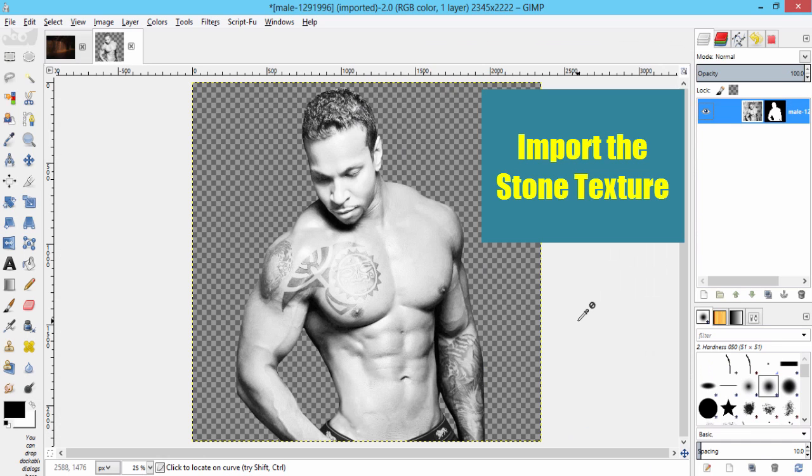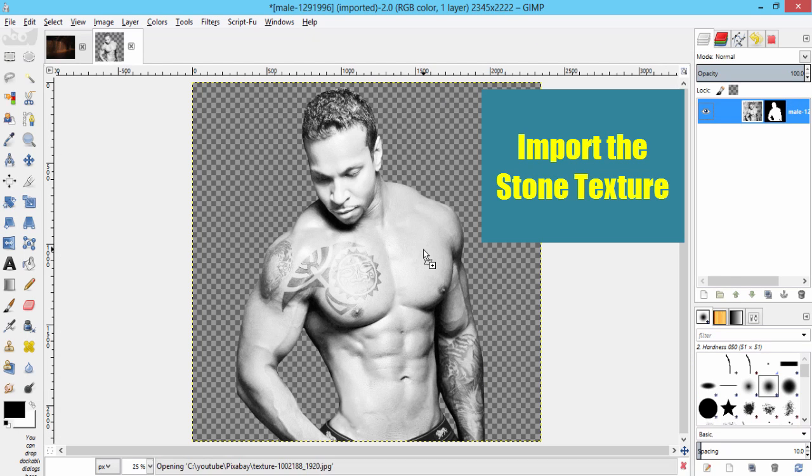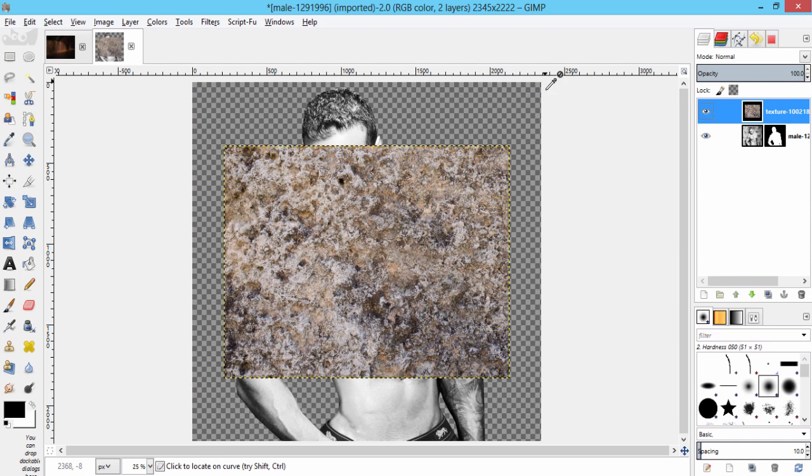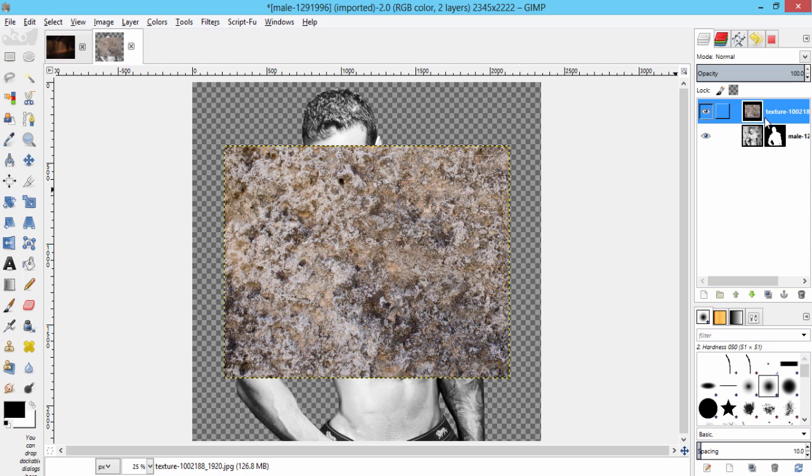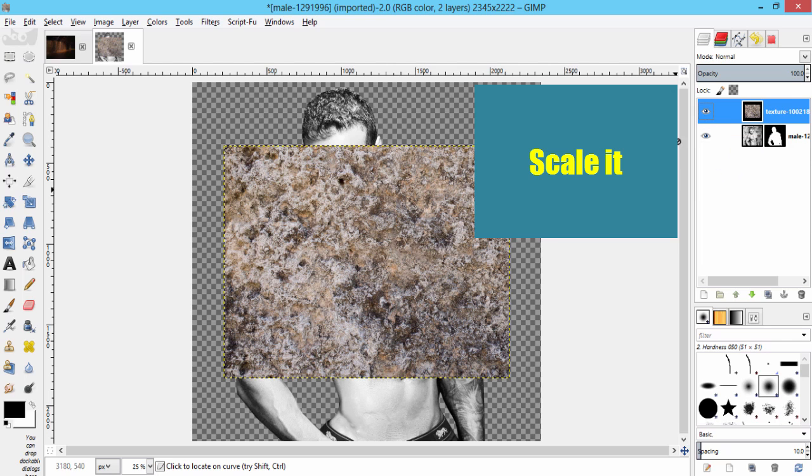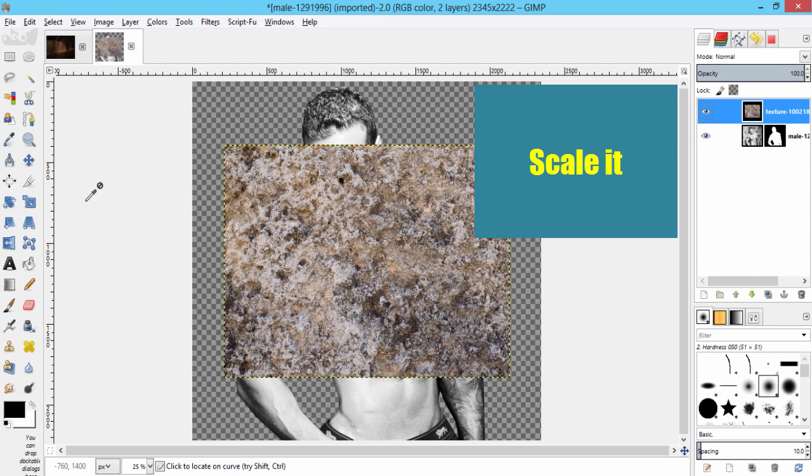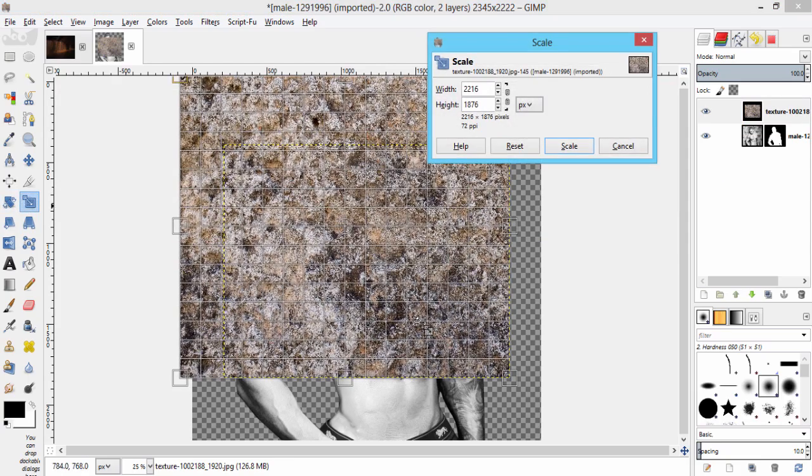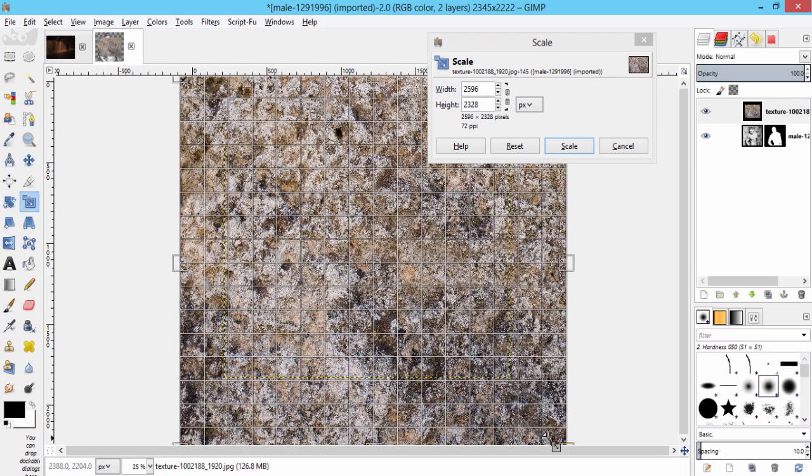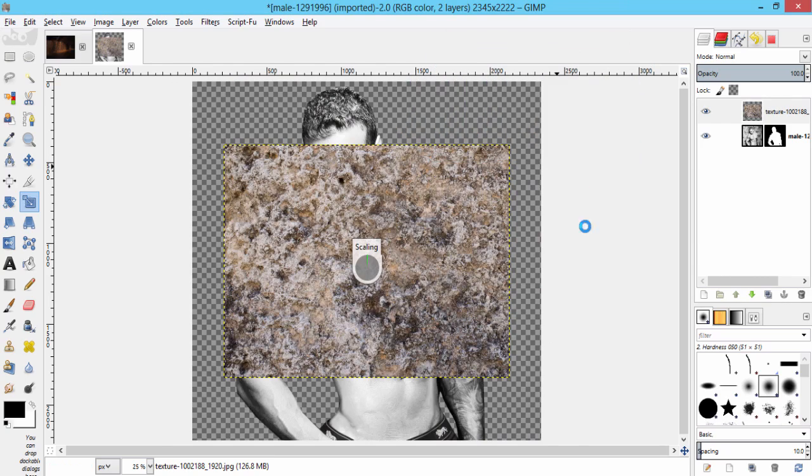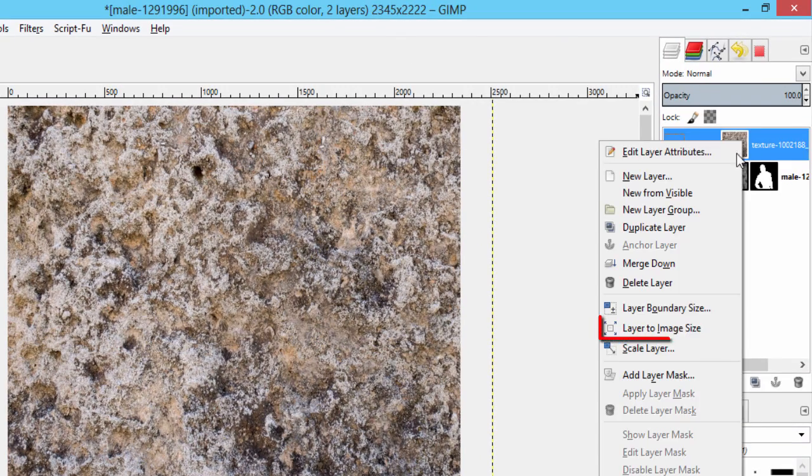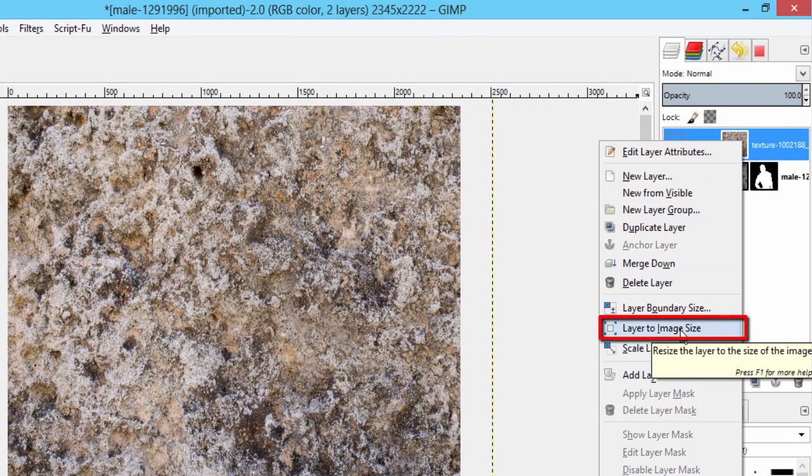Import the texture that I've given in the link in the description. Make sure it's at the top of the layers dialog. Scale it approximately more than the size of your image using the scale tool. Right-click on this texture layer and make it layer to image size.